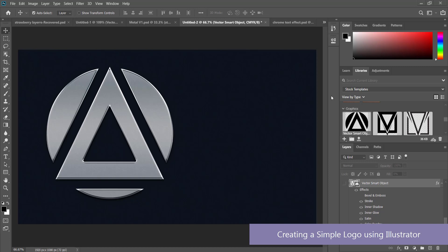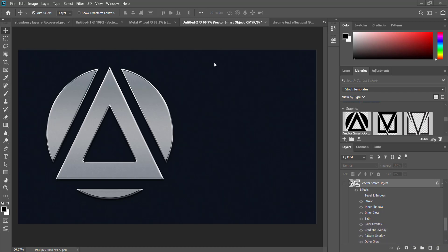Hi and welcome to the next tutorial. Today we'll be looking at logo design and how to create a very simple logo using Adobe Illustrator and then doing a few extra things in Photoshop to make it really stand out.